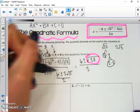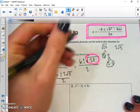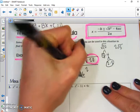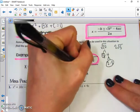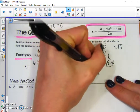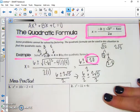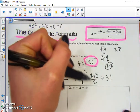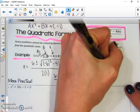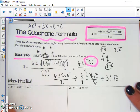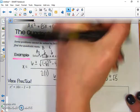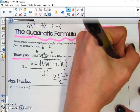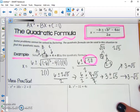Instead of leaving this as one big fraction, we're going to split it apart. We'll have 6 over 2 plus or minus 2√5 over 2. Now we can simplify: 6 over 2 becomes 3, and the 2's on the radical term cancel. So we get 3 plus or minus √5. Our final answer is written as two solutions: x = 3 + √5 and x = 3 - √5.